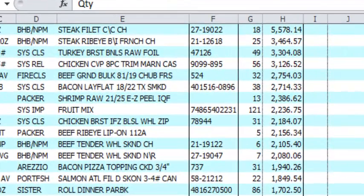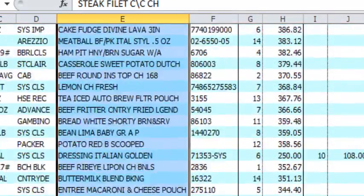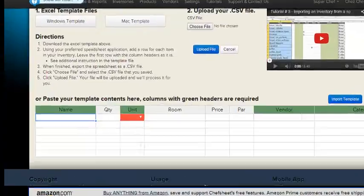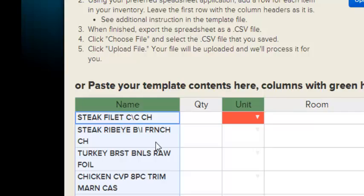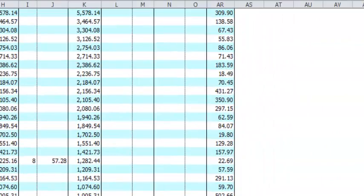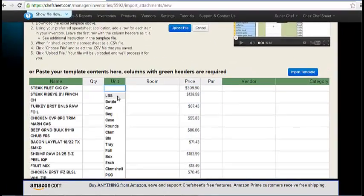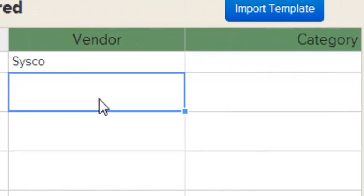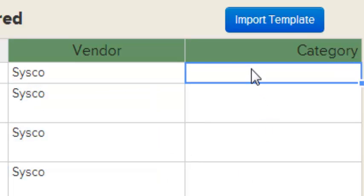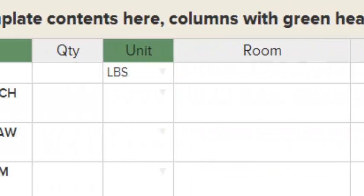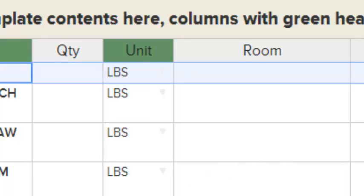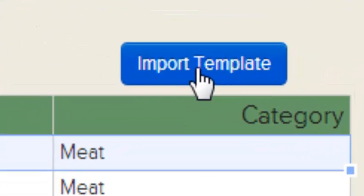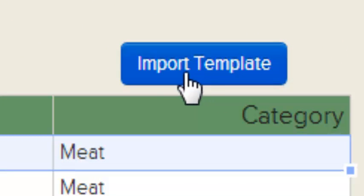Here we have a Vendor Order Guide as seen in Excel. We would start by copying all the item names and pasting those into the name field. We then just continue to fill out this form, taking next the item prices. Again, the units must match ChefSheet units. When you're ready, click the Import Template button.